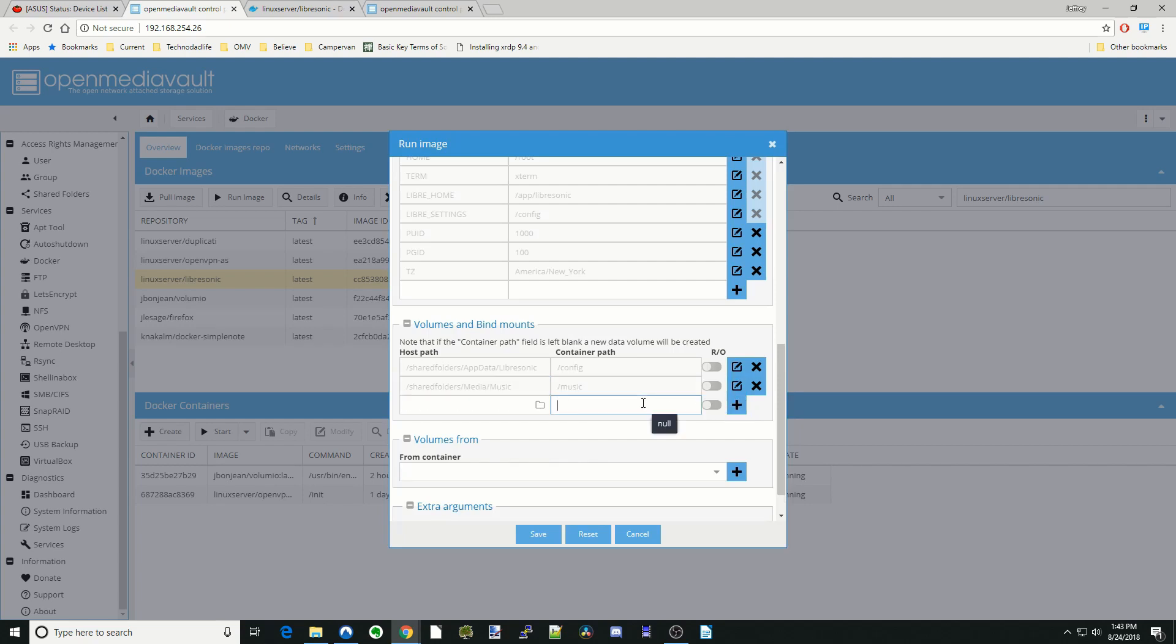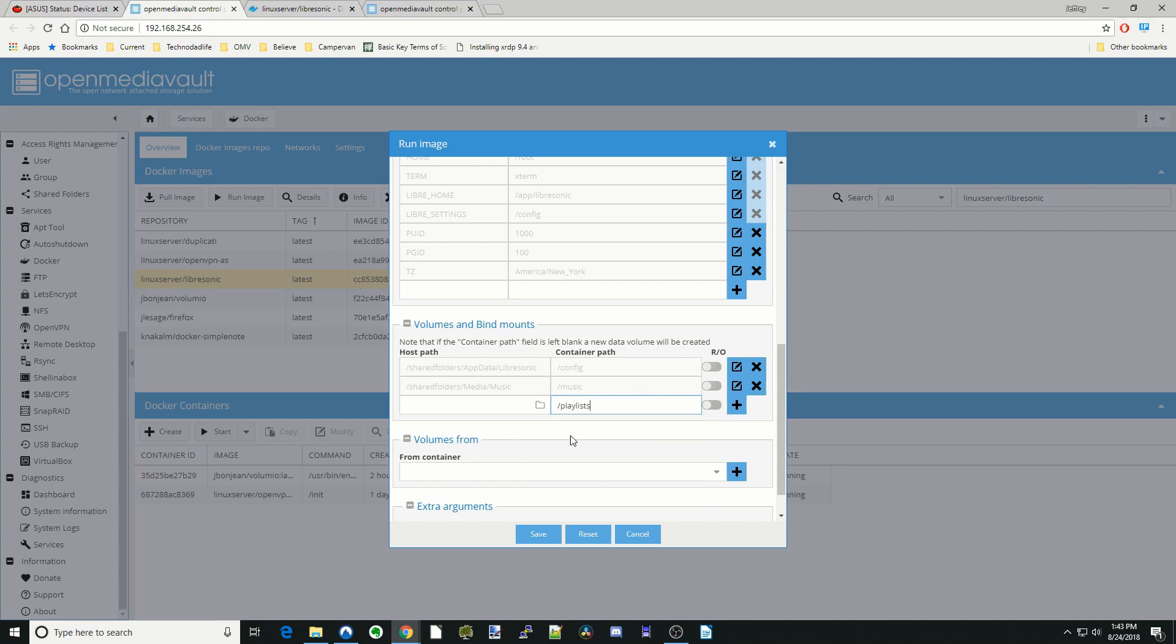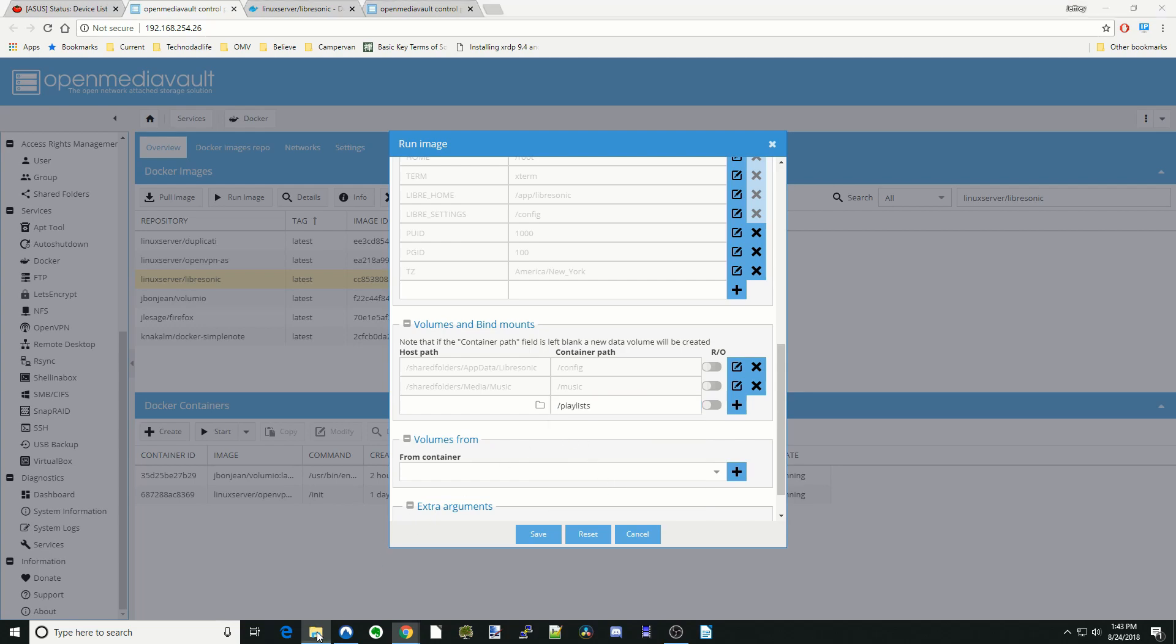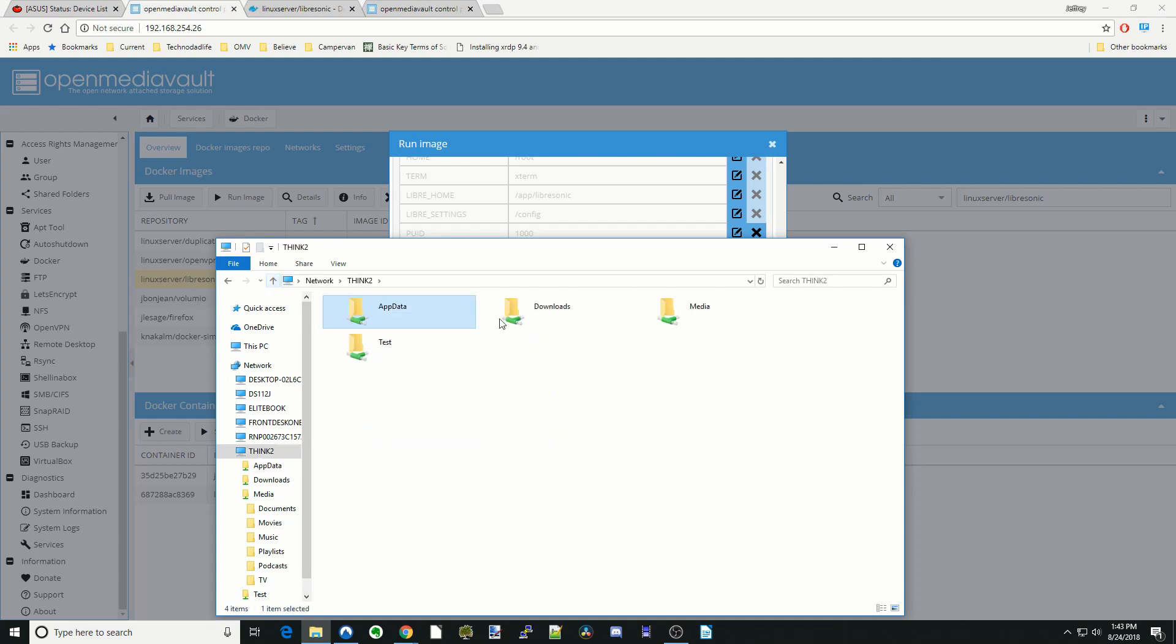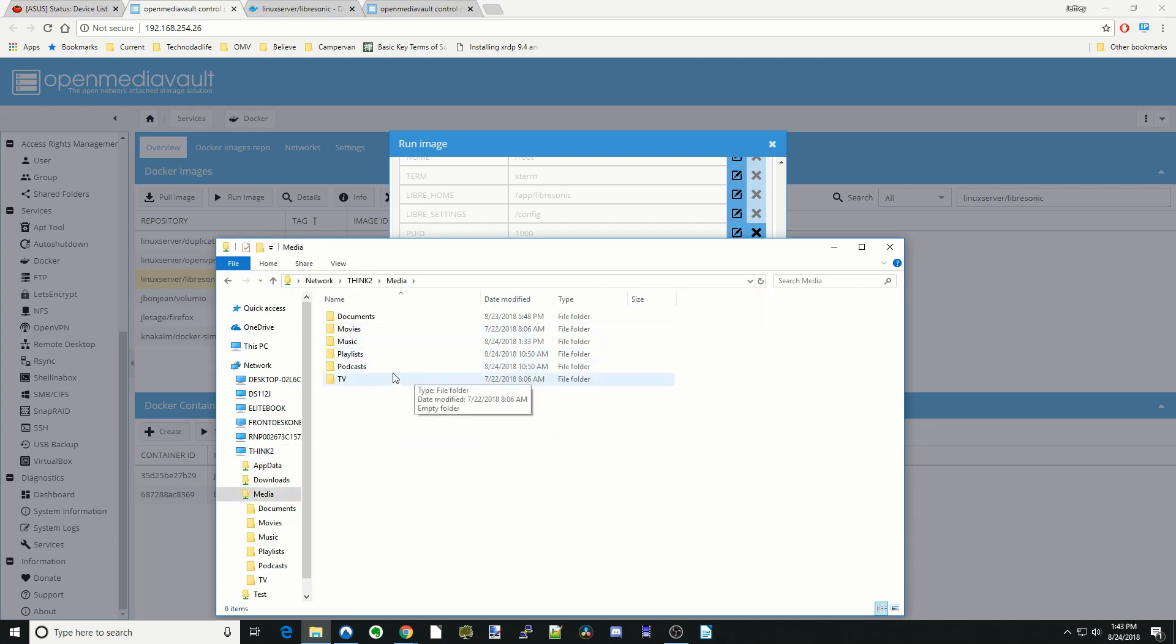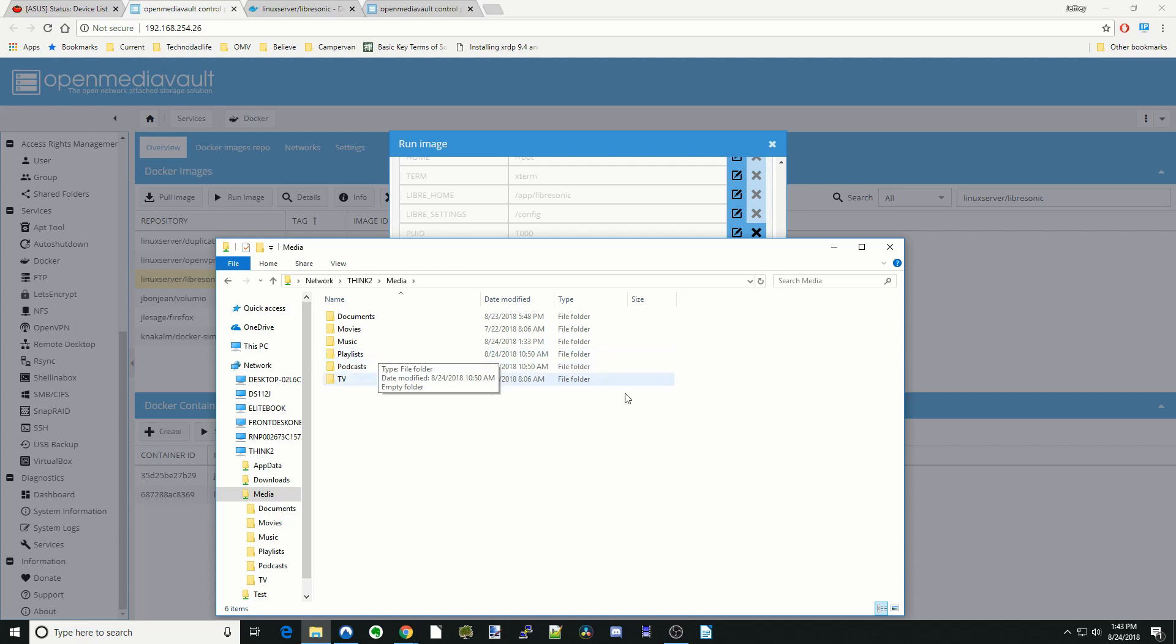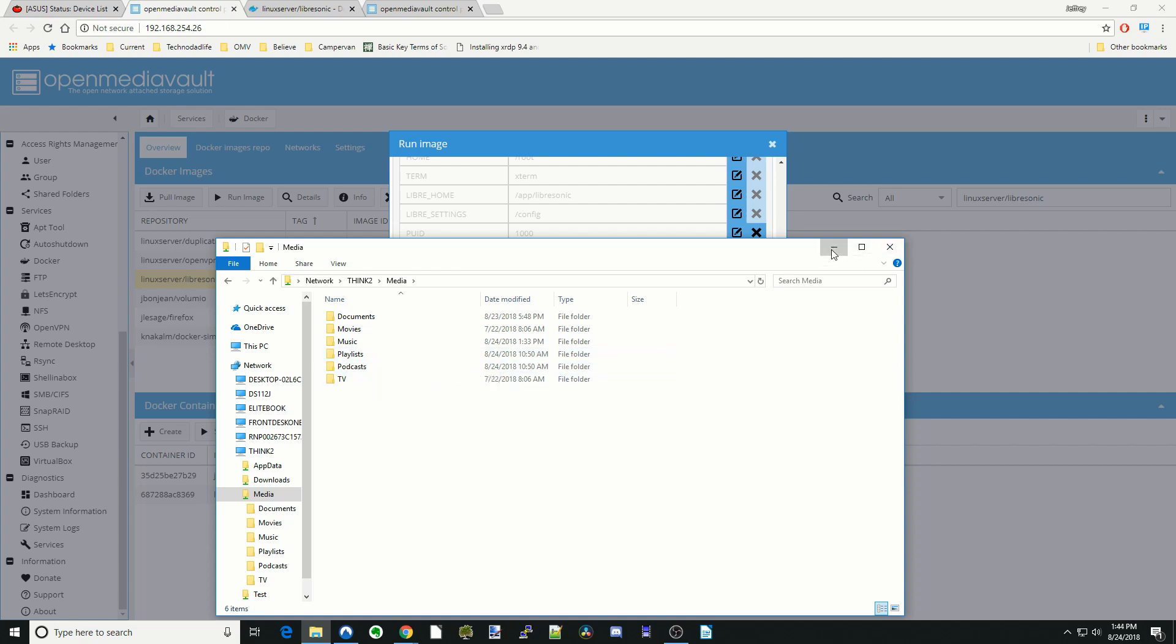Next, we're going to hit that again. Hit Playlists. And so if you haven't already, you can go back to your server. Go to Media and add in Podcasts and Playlists. Once you've done that, hit Close.